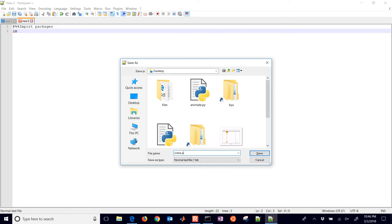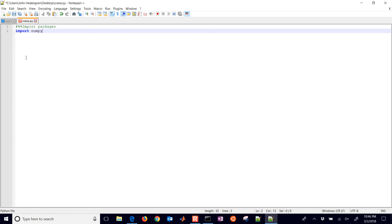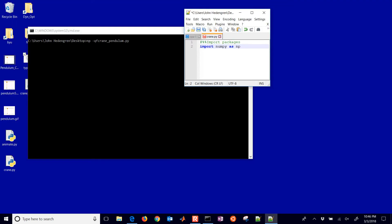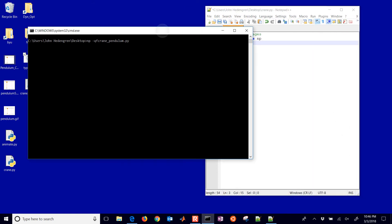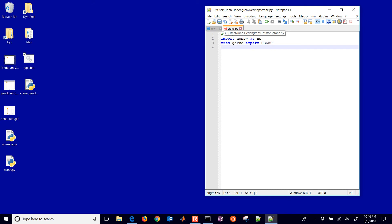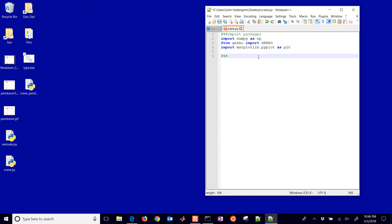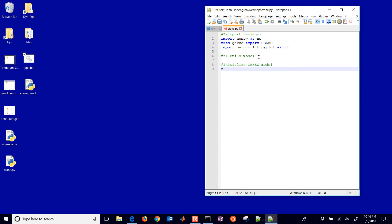I'll save this as crane.py and go through it. We're going to first import some packages: numpy, Gecko, and matplotlib. Then we're going to build the model — this is going to be a Gecko model in Python, so m equals Gecko.